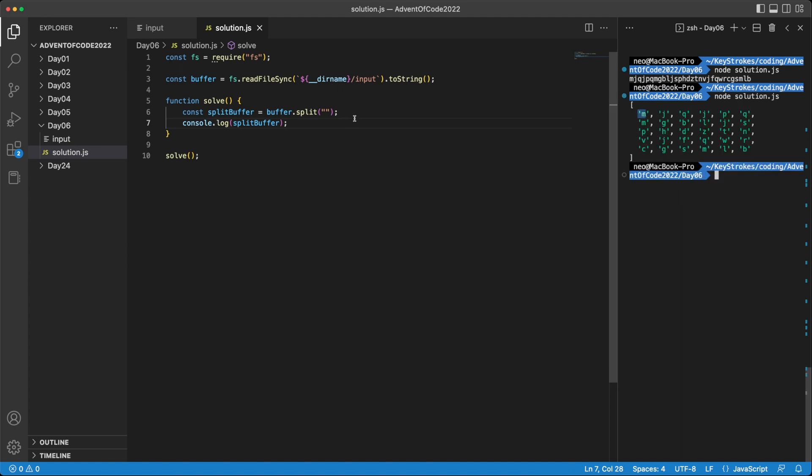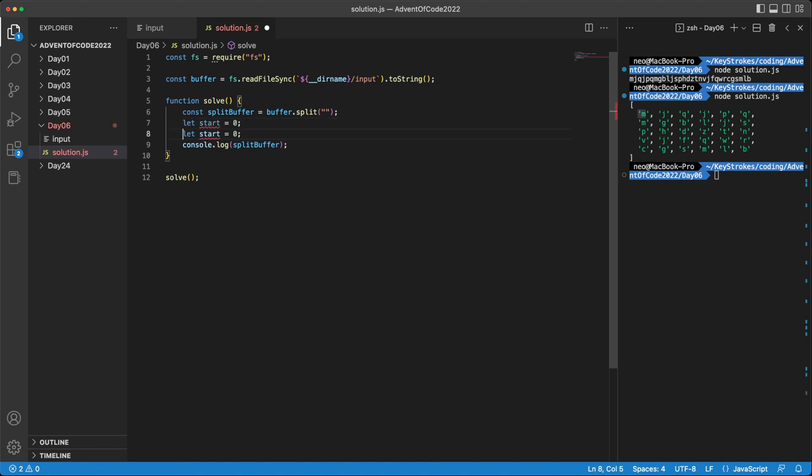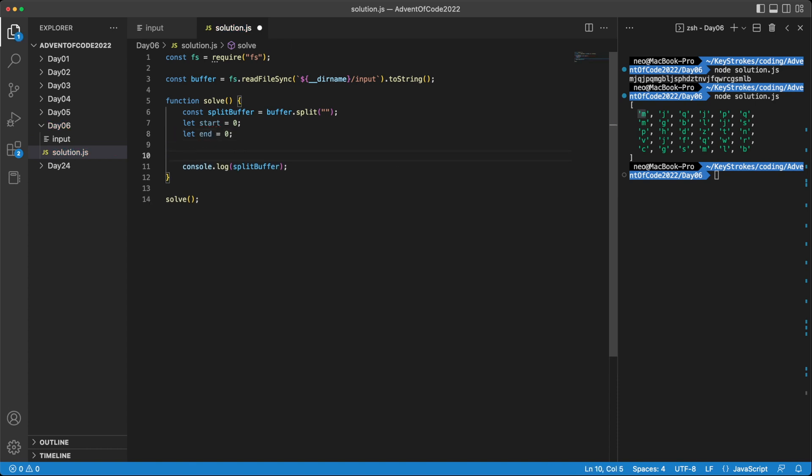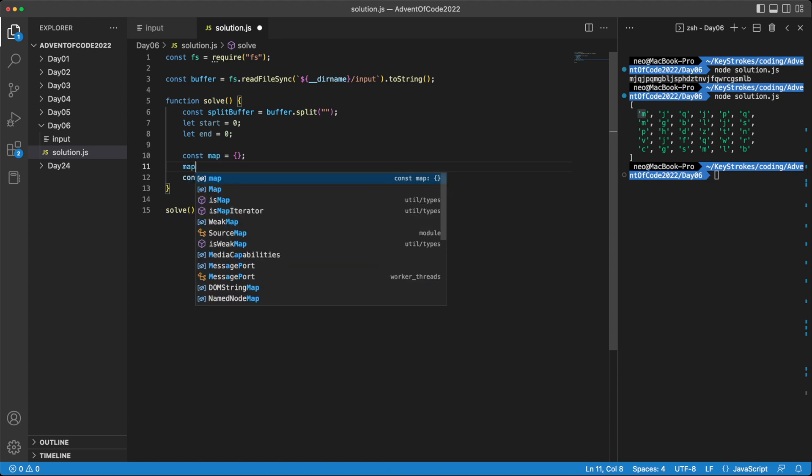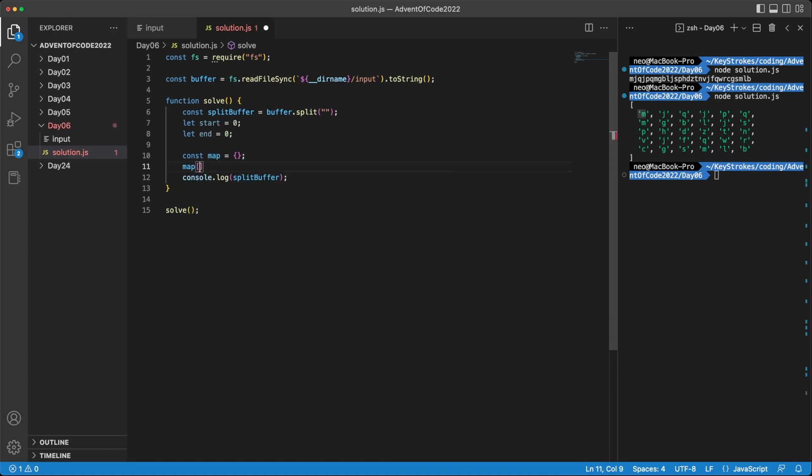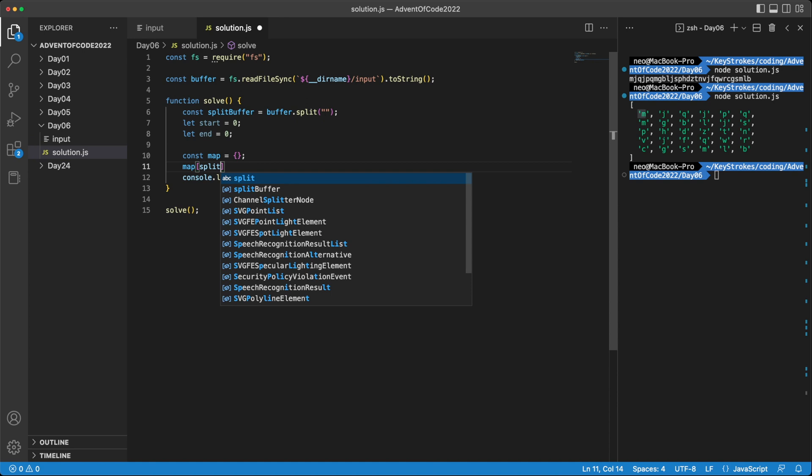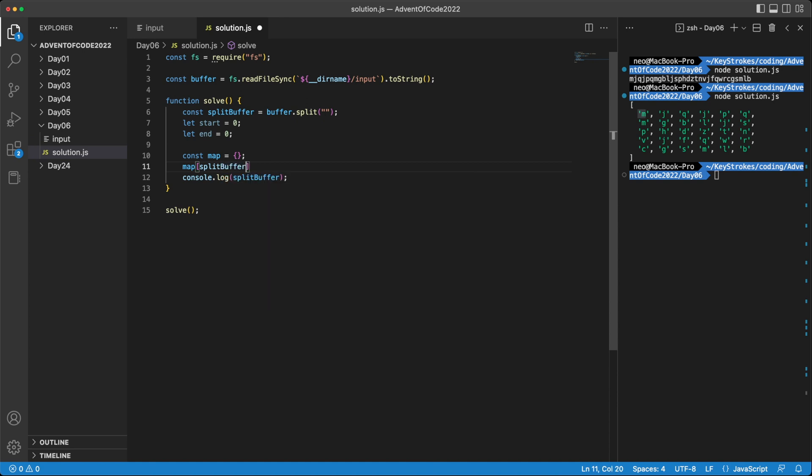Then let's define two more variables. Let's say start, which is the start marker. And then we have end, which is the end marker of our sliding window. Next, let's define a map, I'll just call it map, which will store the last position where we saw a character. And let's initialize it with the zero character that we have. So we can do map and accessing the first character, which is in splitBuffer. And we can use start or zero, and saying that it's at the zeroth index. And we can actually write this as start as well.